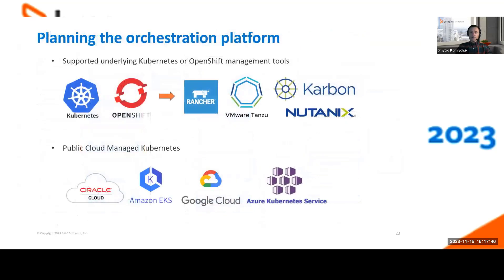For Kubernetes cluster planning, the supported Kubernetes and OpenShift-based platforms include underlying orchestration such as Rancher, Tanzu, and Nutanix. As the package manager, we use Helm. For ingress, we suggest the NGINX ingress controller. We also support major hyperscalers: OCI, EKS, GKE, and AKS. We are quite flexible with a variety of options to suit your preference.